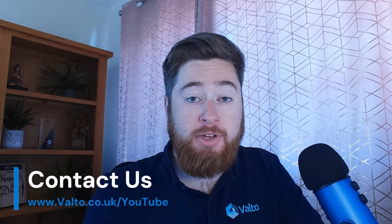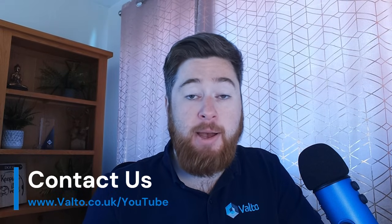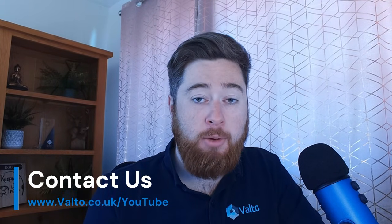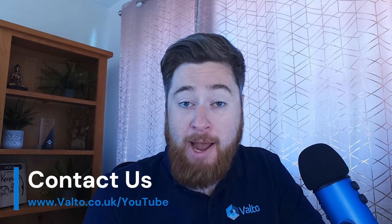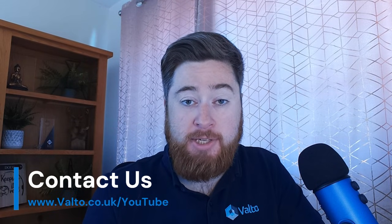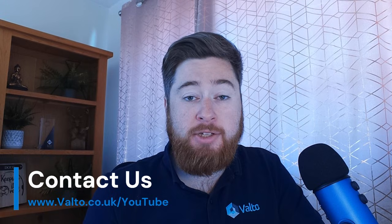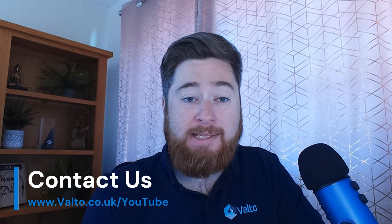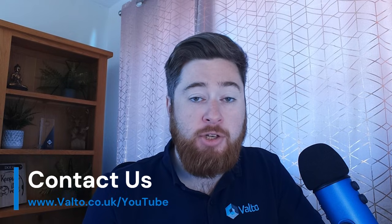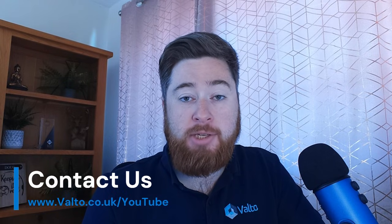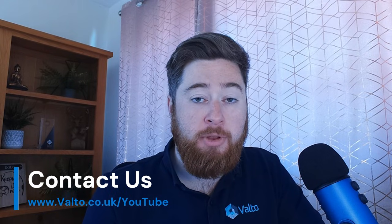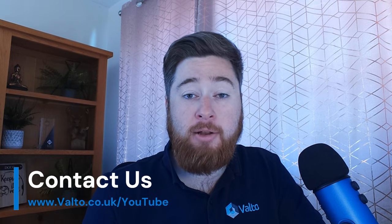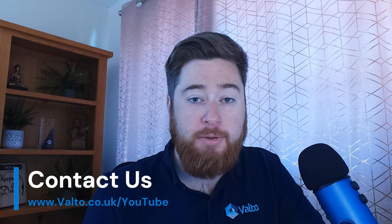If you enjoyed this video, please subscribe and like and leave any comments or questions you have below. If you need any help with Power Apps, we do offer consultancy here at Valto. All you need to do is follow the link below to our website. There's a contact form there - get in touch and one of our Power App specialists will book in a free consultation with you to discuss your requirements. Thank you and look out for future Valto videos.